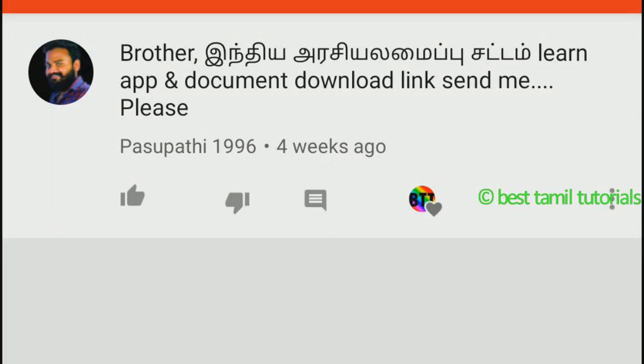Hello everyone, welcome to my channel. My name is Land App.